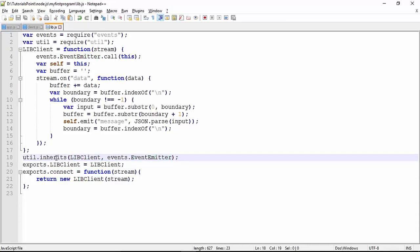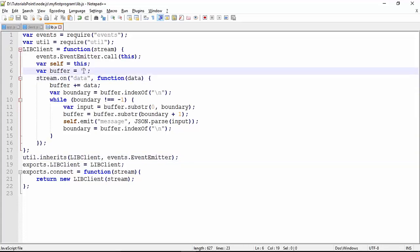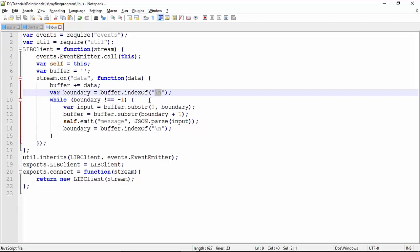Inside, whenever we are receiving the data, there is a variable called buffer which will keep storing the data inside it, and there is a boundary which will check the index. Unless and until we get the slash n, the newline that is the end of the message, we will keep taking the data in a loop. As soon as we get that, we will break it and send the data completely to the client machine. This is all what this library is doing.